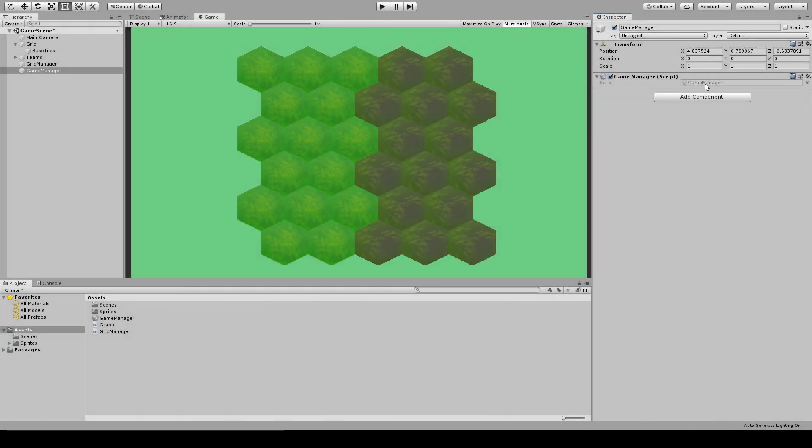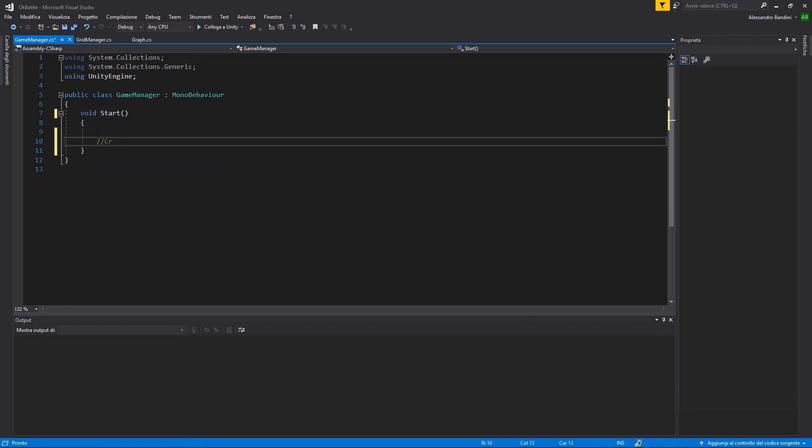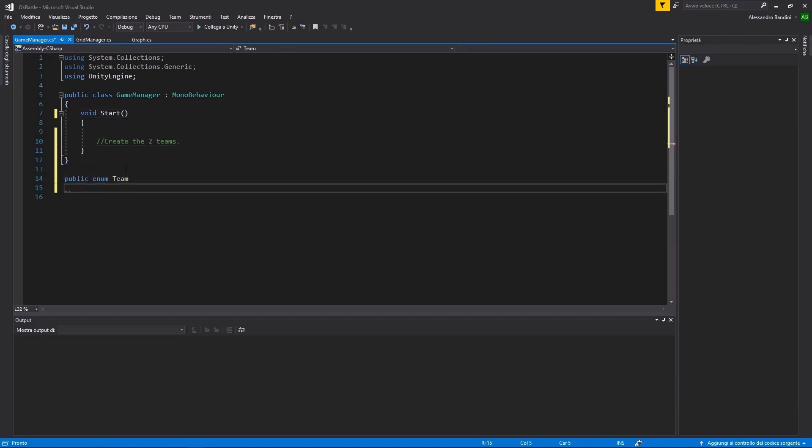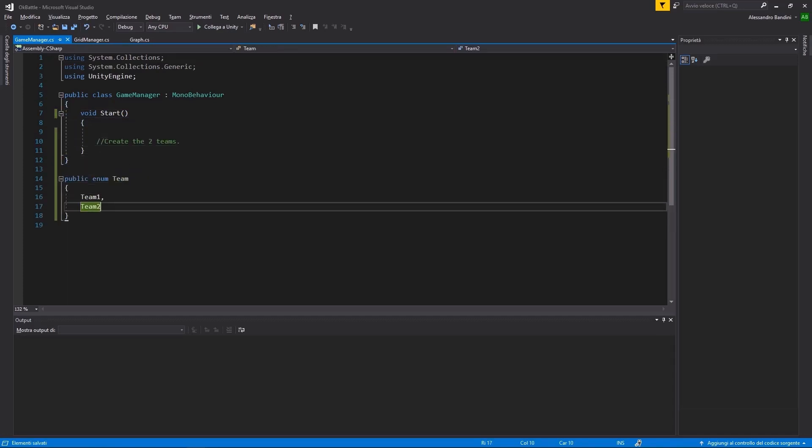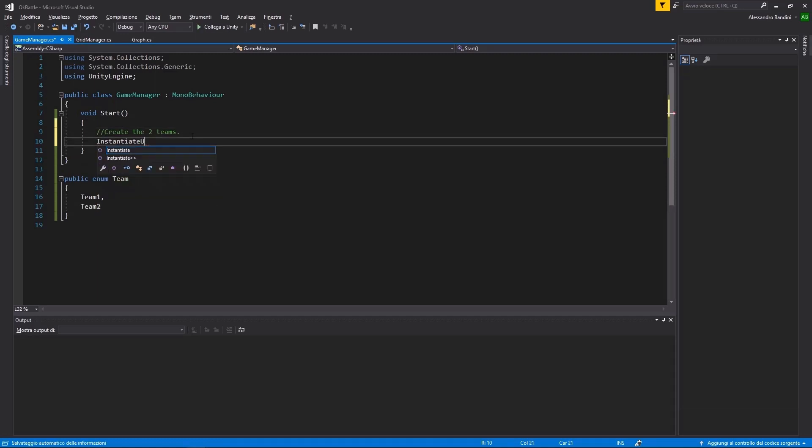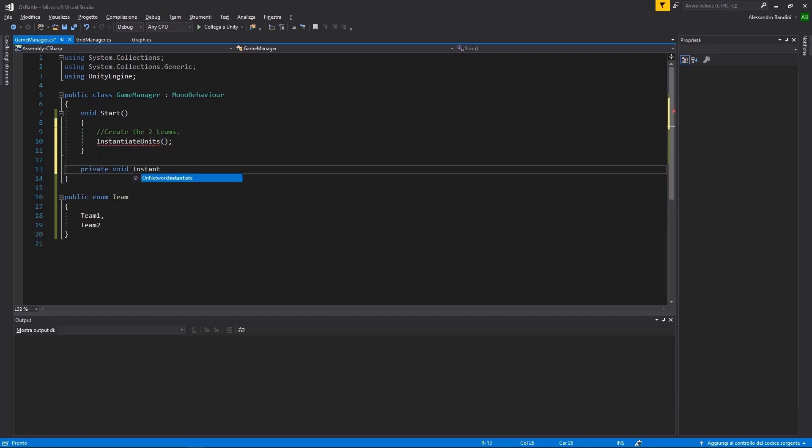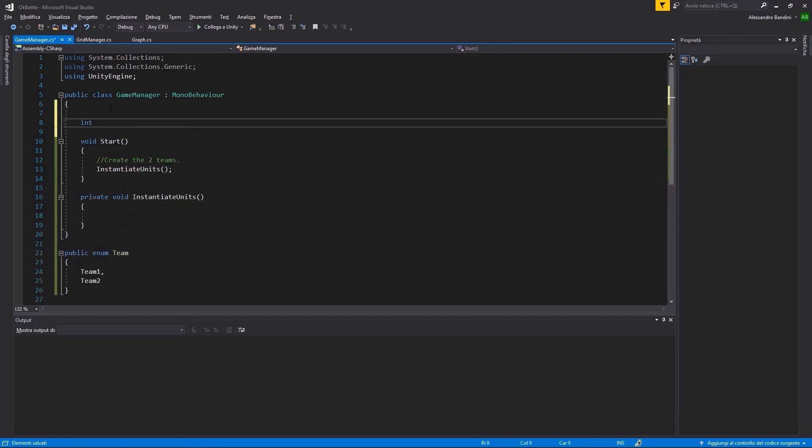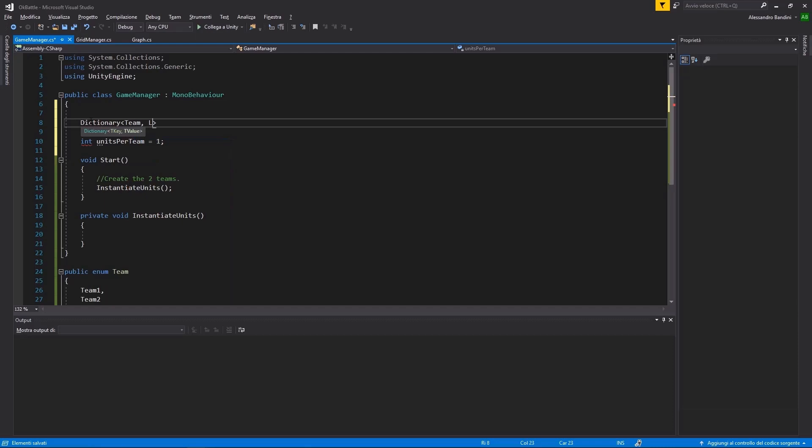Now, we need to add some units to the game. Let's start with a generic Game Manager that, for the moment, will handle the creation of our unit. It will need some kind of reference to a unit class that we don't have.